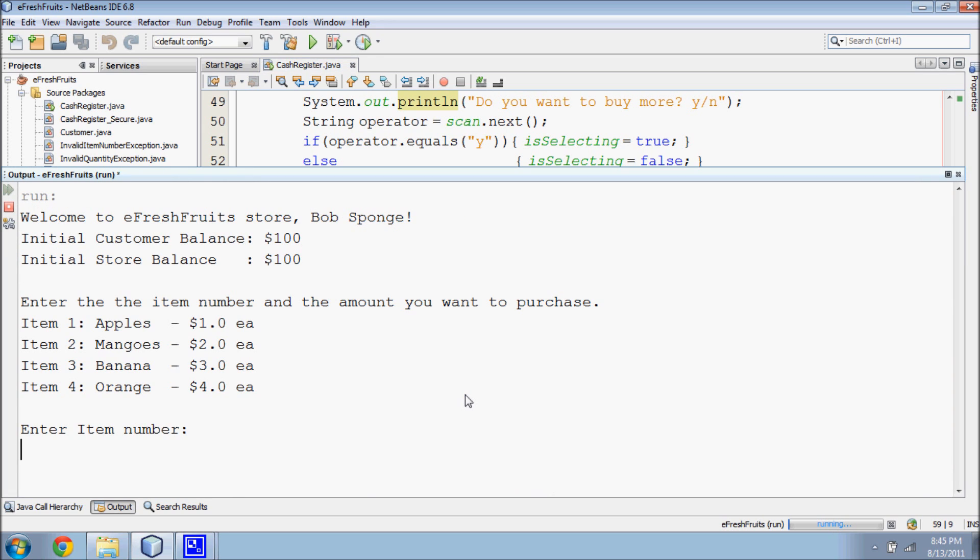In the first case, integer underflow. What the programmer of this code has not anticipated is the possibility that the customer balance will exceed the minimum possible integer value.